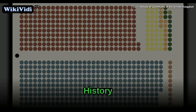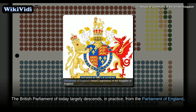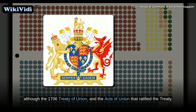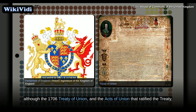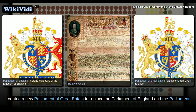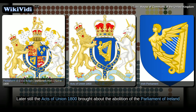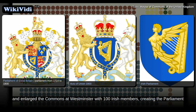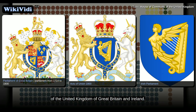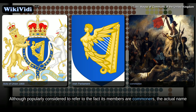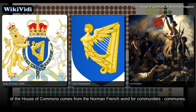History. The British Parliament of today largely descends, in practice, from the Parliament of England. Although the 1706 Treaty of Union, and the Act of Union that ratified the treaty, created a new Parliament of Great Britain to replace the Parliament of England and the Parliament of Scotland, with the addition of 45 MPs and 16 peers to represent Scotland. Later still, the Act of Union 1800 brought about the abolition of the Parliament of Ireland, and enlarged the Commons at Westminster with 100 Irish members, creating the Parliament of the United Kingdom of Great Britain and Ireland. Although popularly considered to refer to the fact its members are commoners, the actual name of the House of Commons comes from the Norman French word for Communities, Communes.